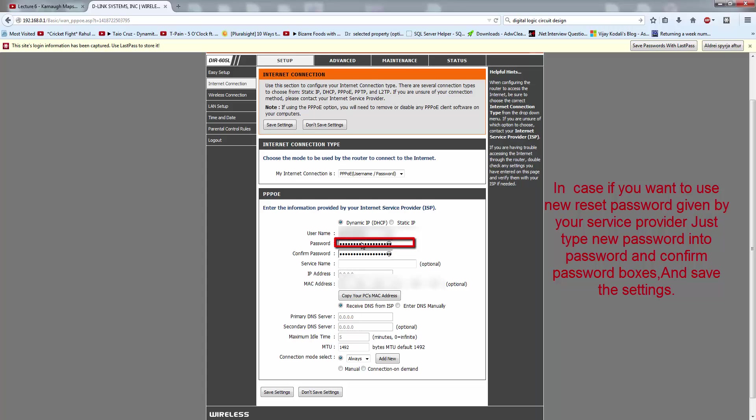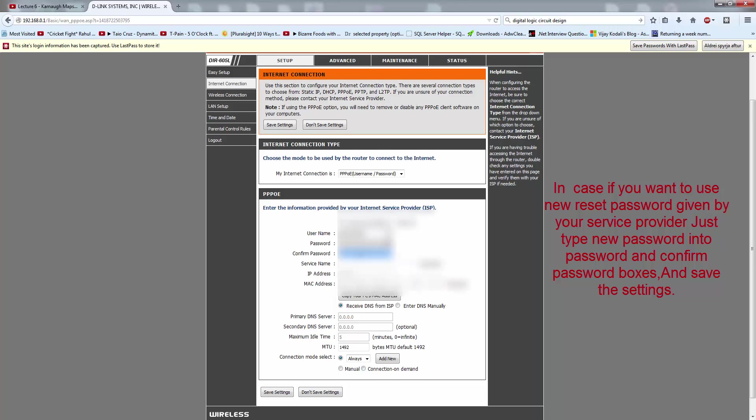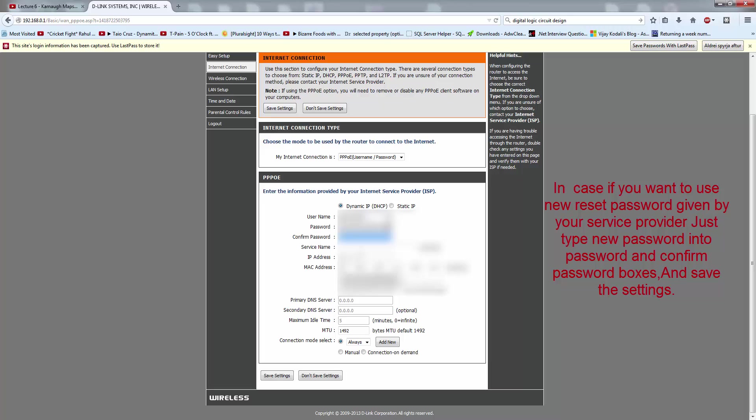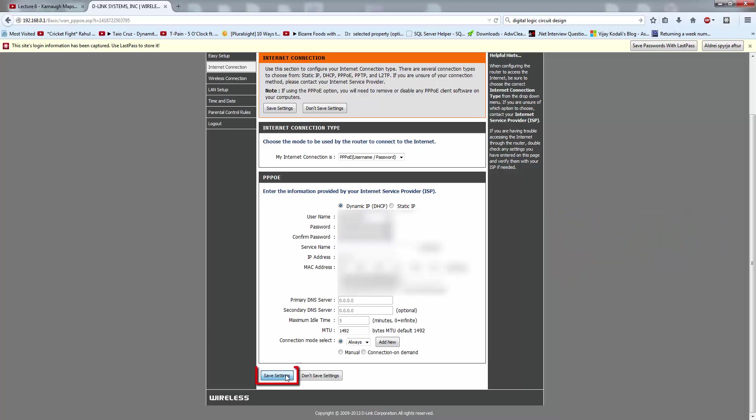I have to write the password here and the same password in the confirm password field. I have already set this, so I am not doing it again. After that, you have to save the settings here.